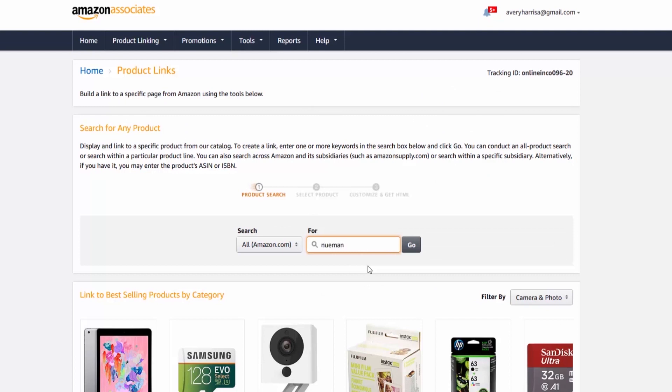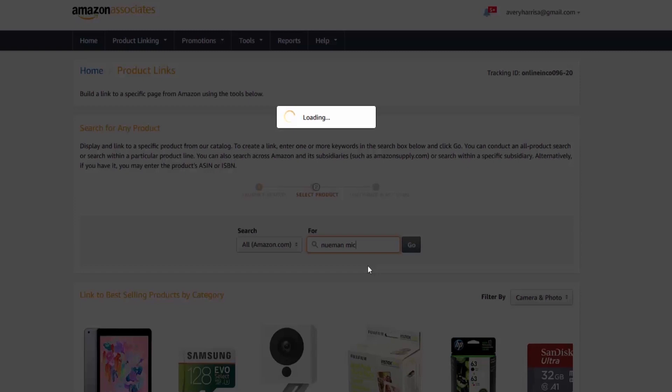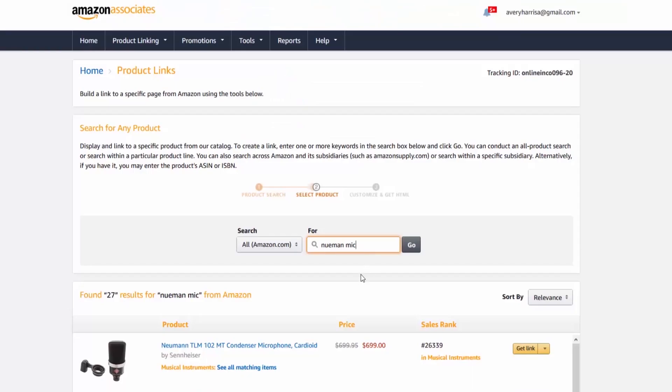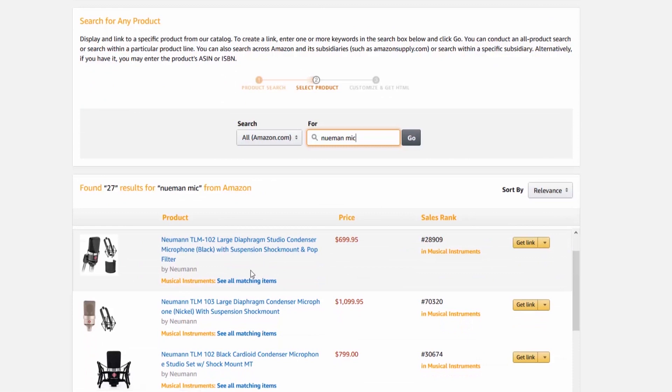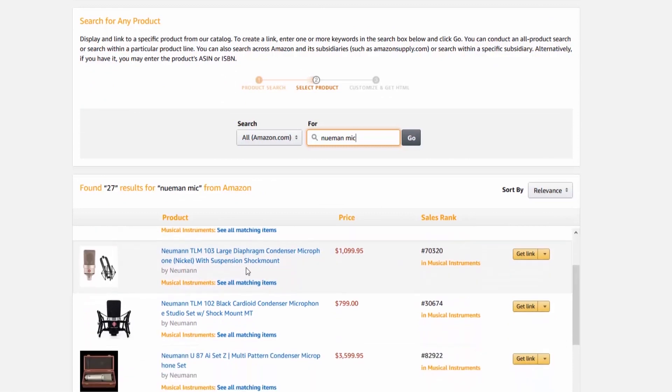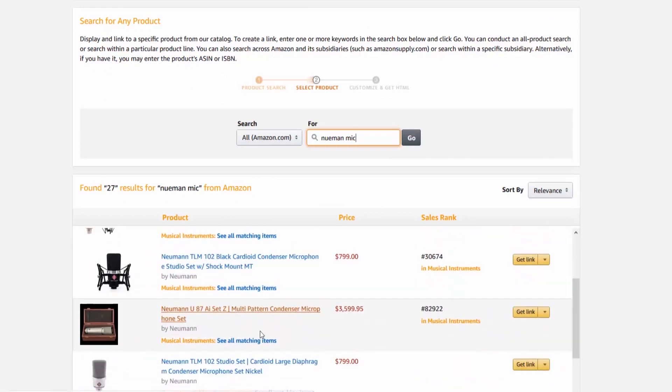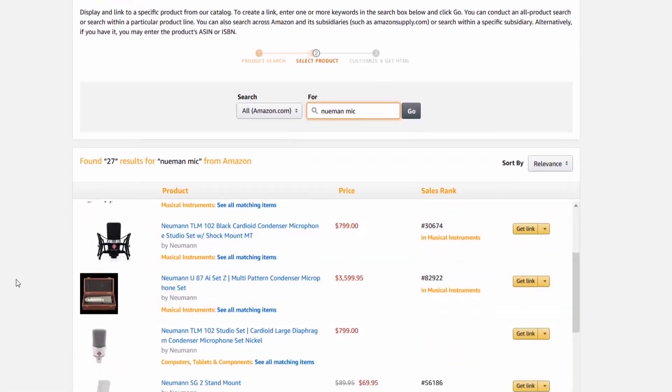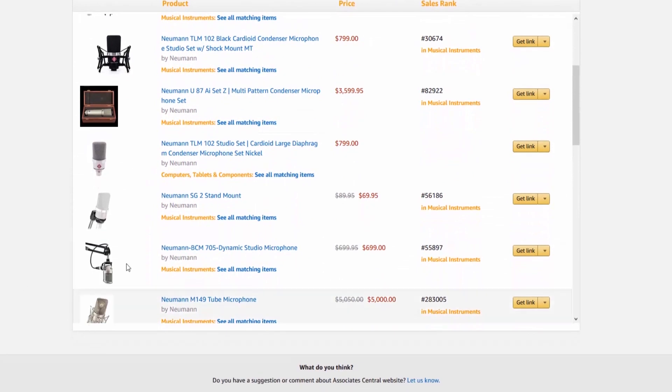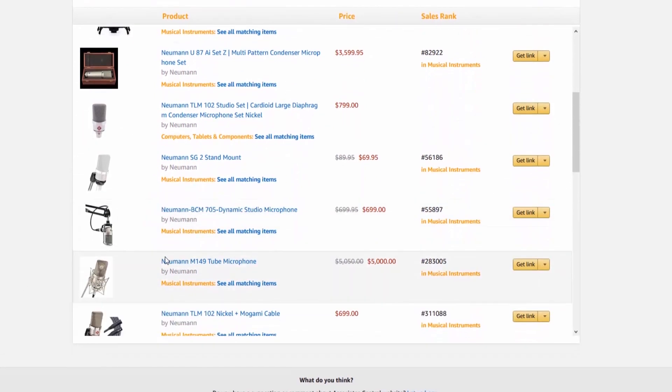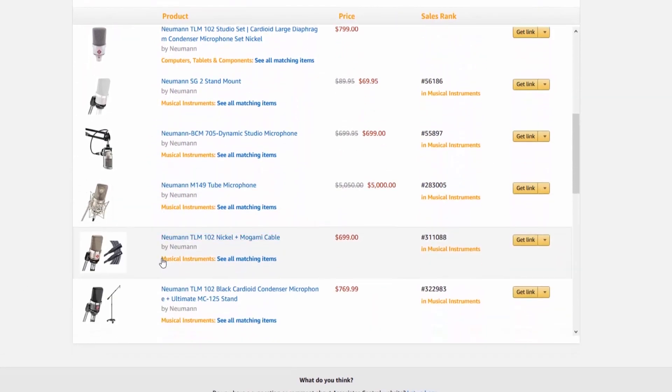I'm going to look for a microphone that I use in my recordings, which is the Neumann, which I might be saying wrong, but it's the Neumann TLM 103. I really like this microphone and I have no problem endorsing this microphone. Anyways, I go ahead and press go and you can see a bunch of different microphones pop up.